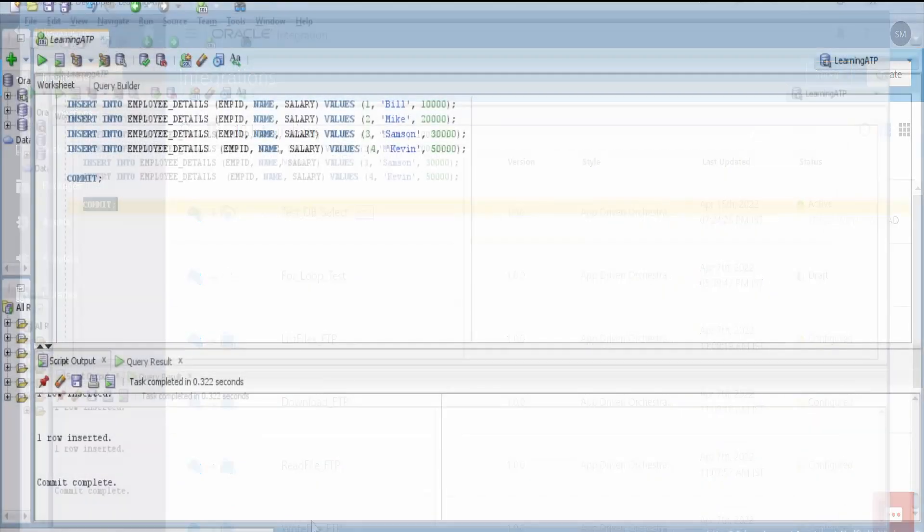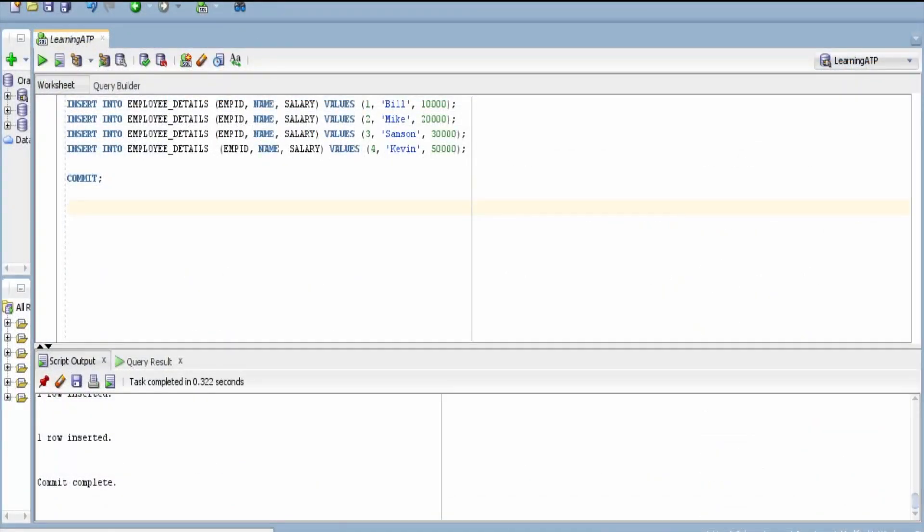In integration I am here in the SQL Developer. Let me first create a SQL query over here: select * from employee_details. Let me first run this.